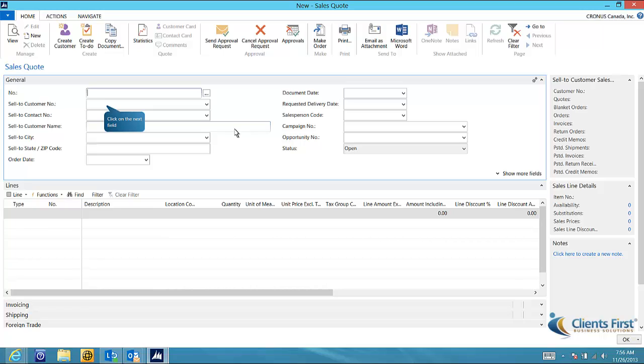You are now looking at the sales quote form, which will allow you to enter quotes for customers. The first field is the quote number, which is typically auto-generated from a predefined number series. Just click on the next field and you'll see that the quote number has been populated for us.